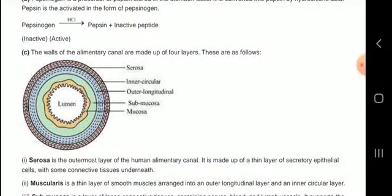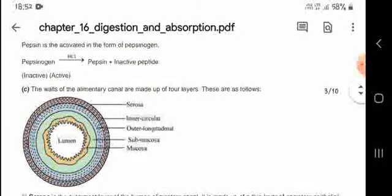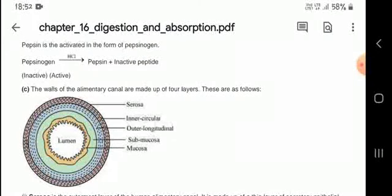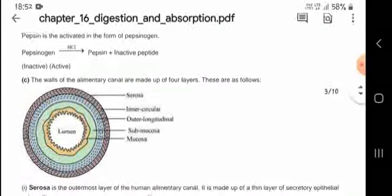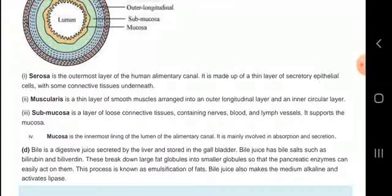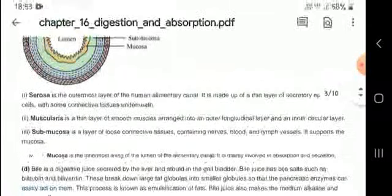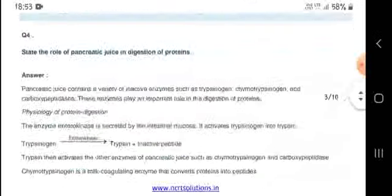The walls of the alimentary canal are made up of layers. These include the mucosa, a thin layer of smooth muscle, and the submucosa, which is a layer of loose connective tissue.